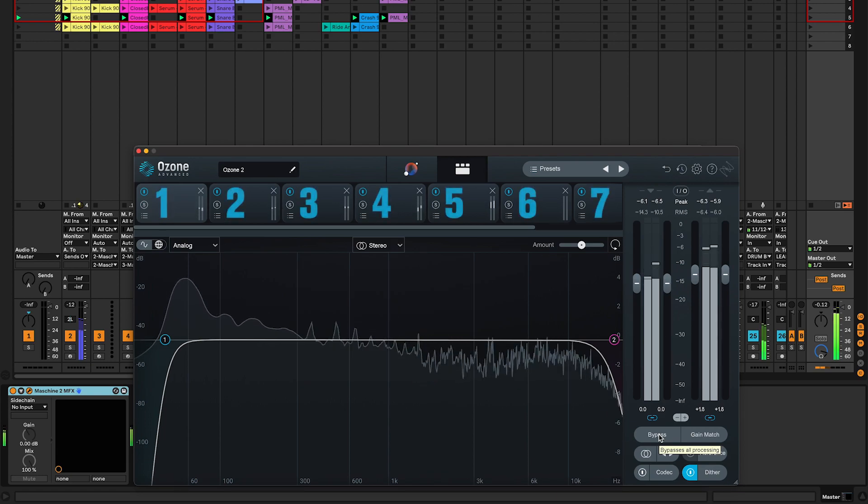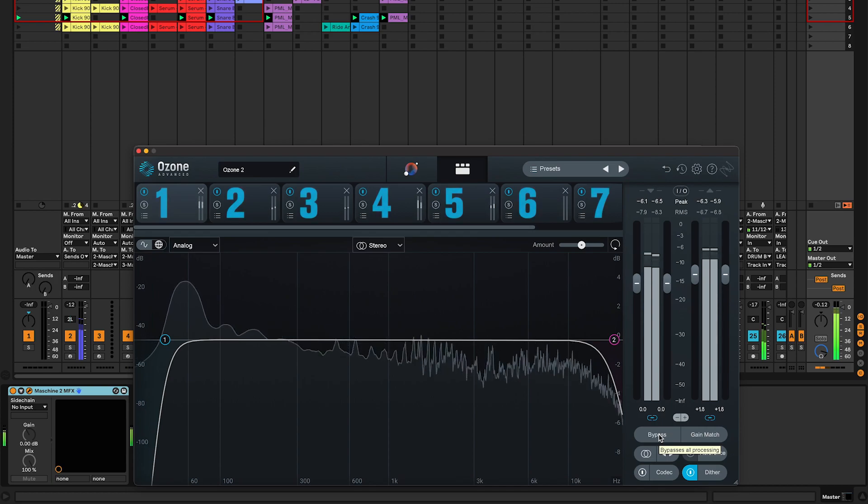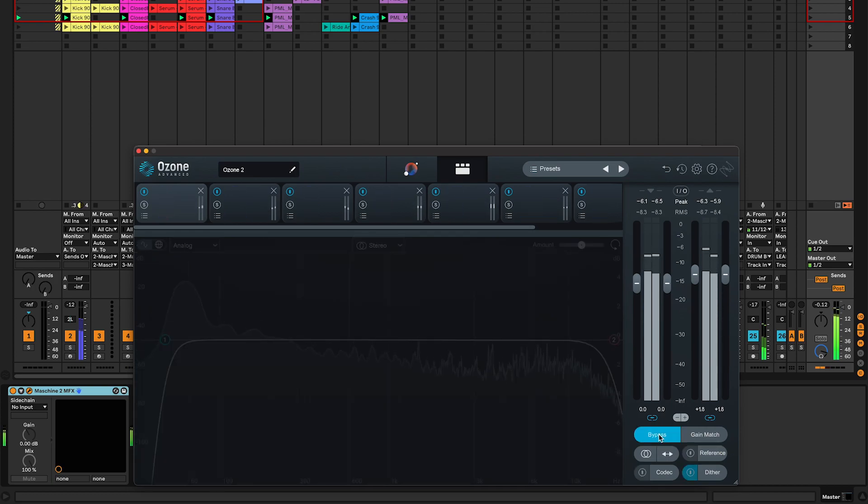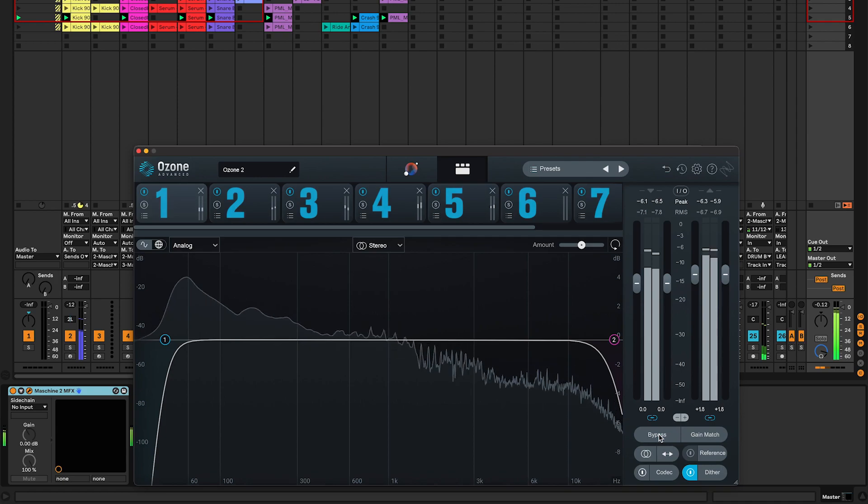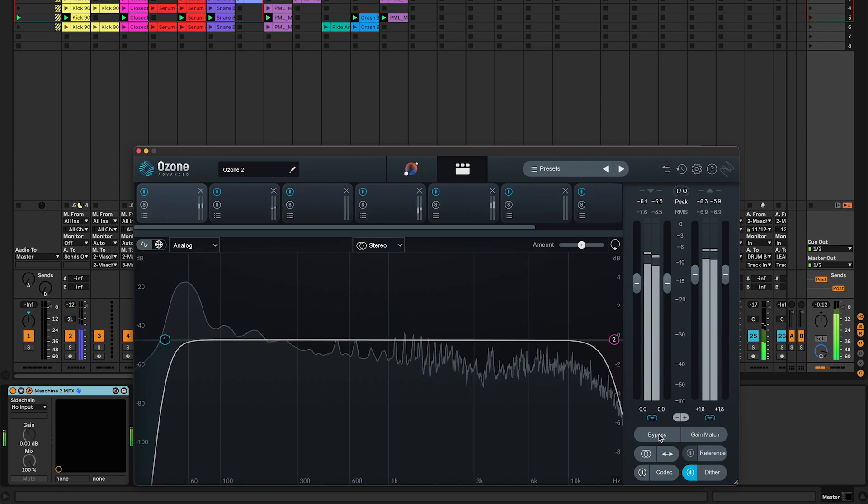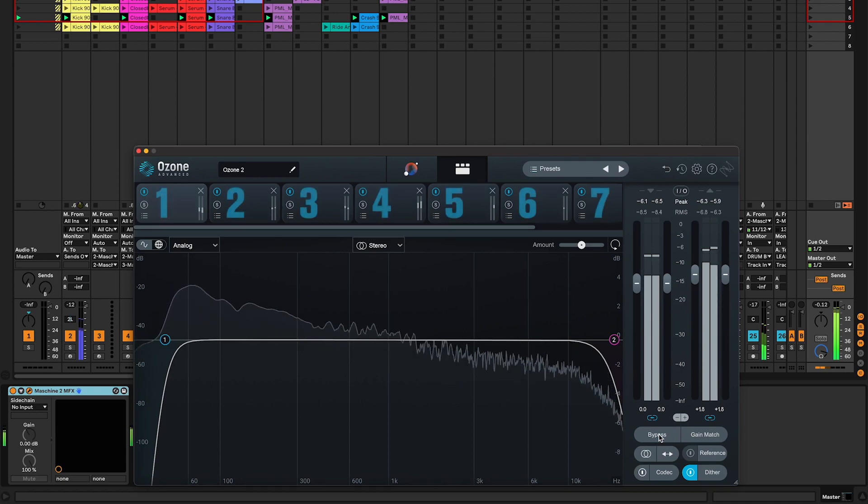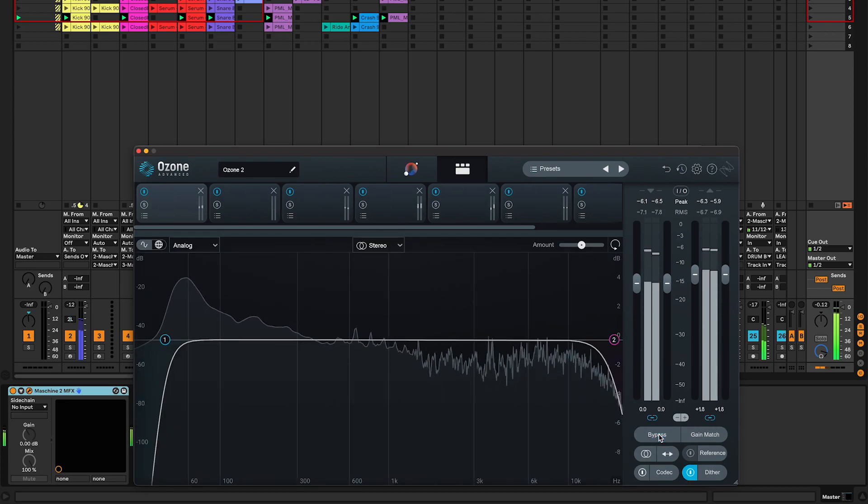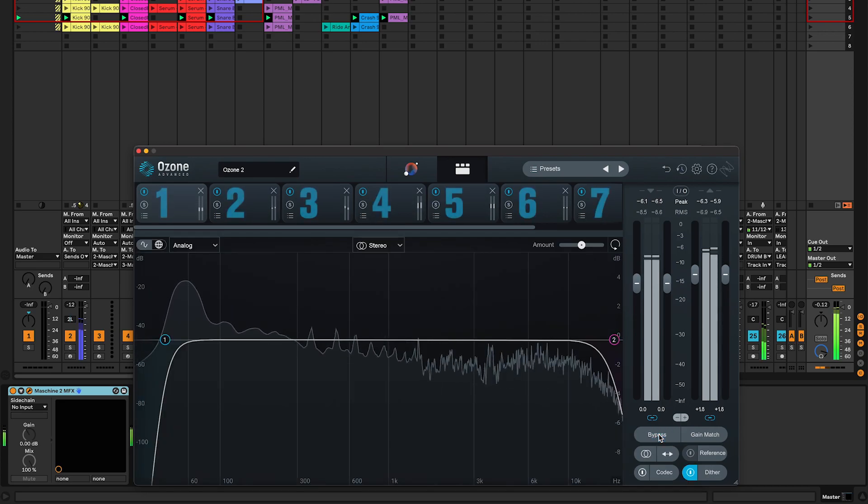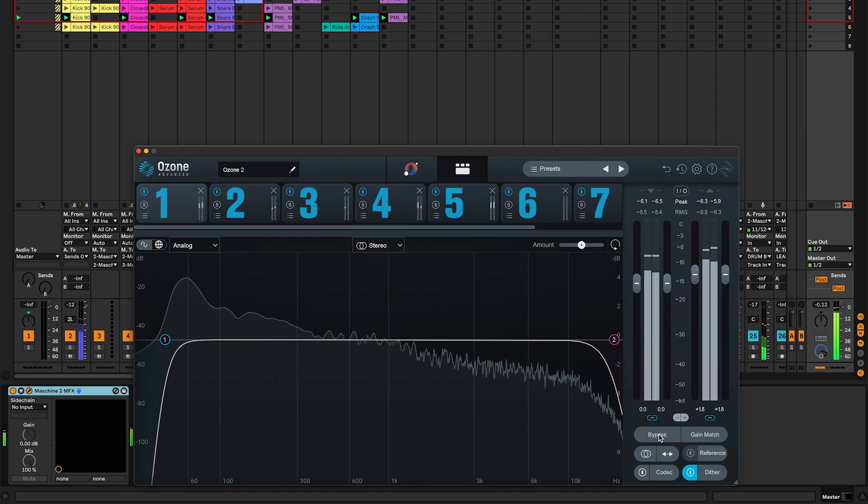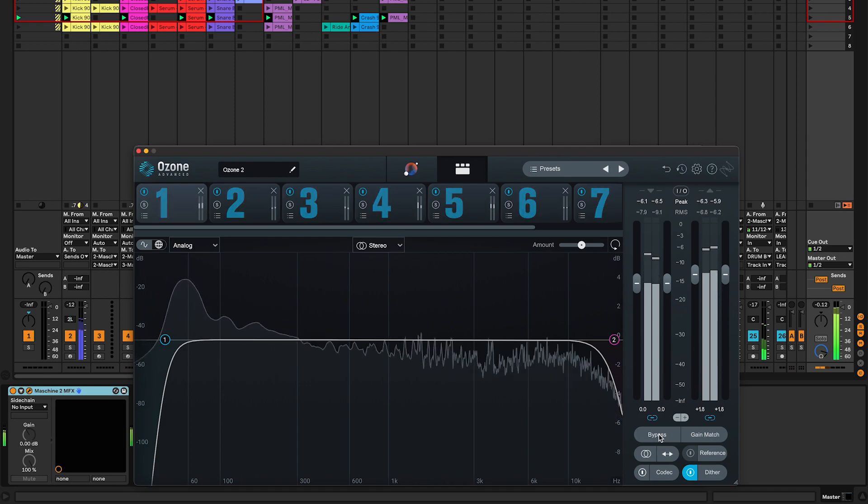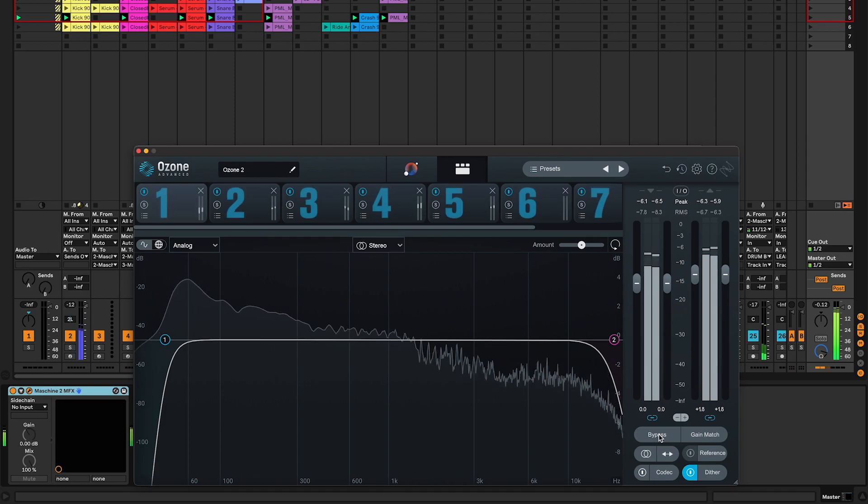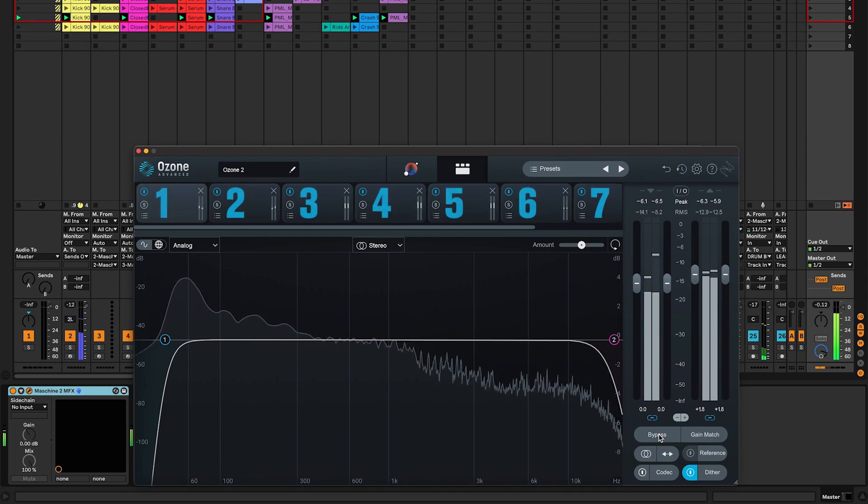Let's see what happens when I bypass Ozone 10. Now you see why you want to use it in your mix, it just sounds so much better.